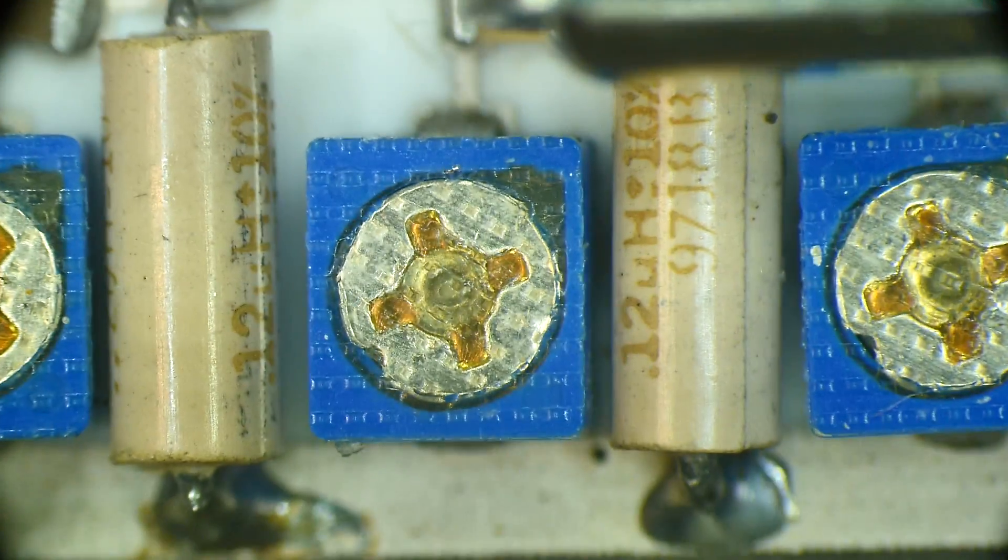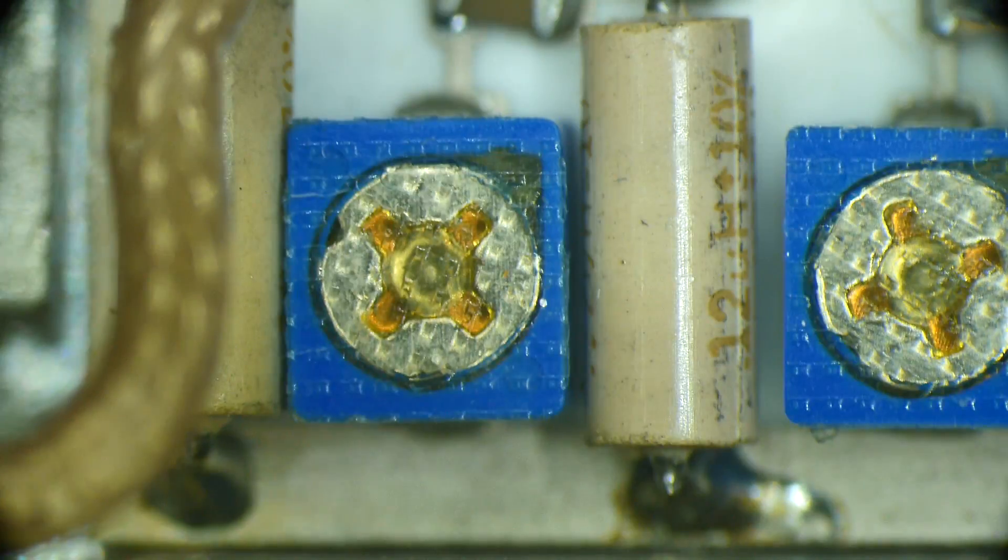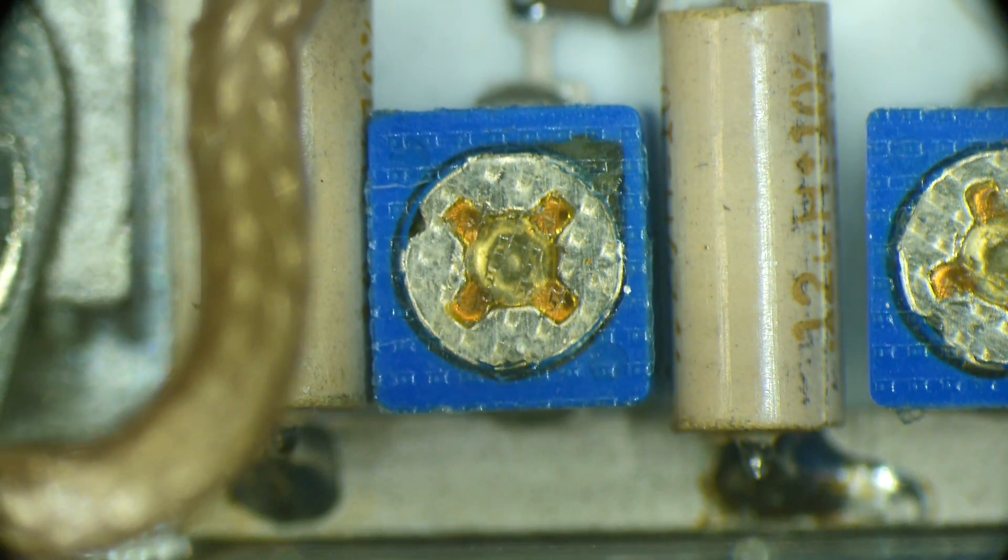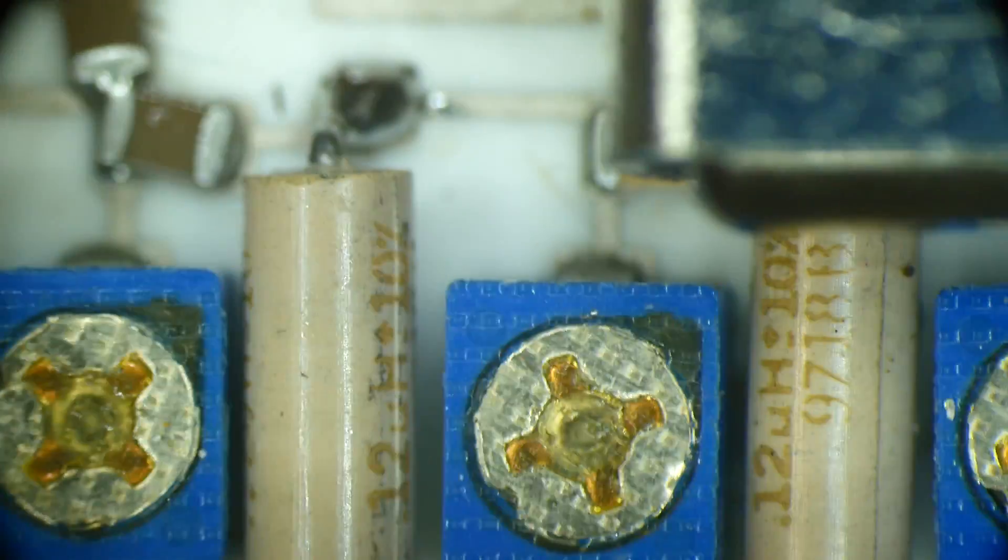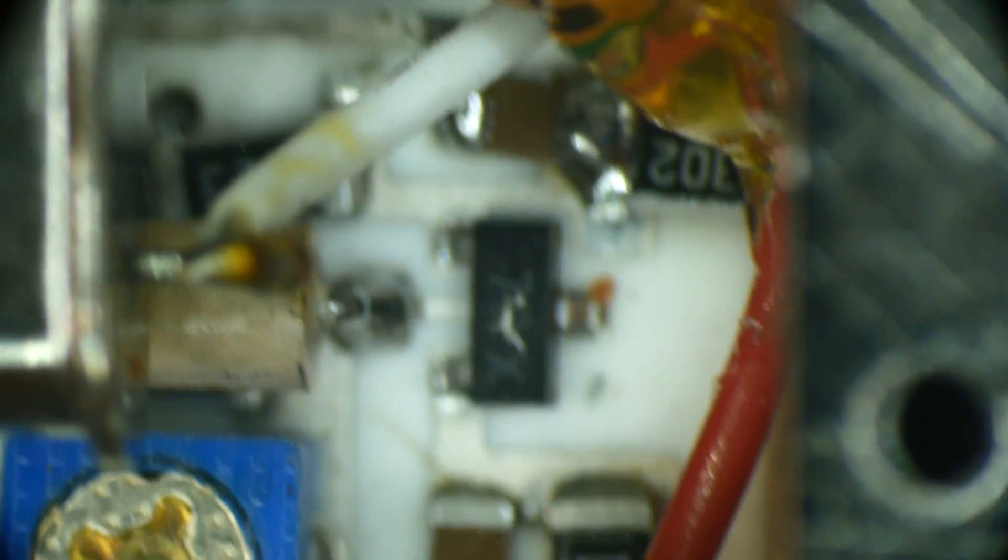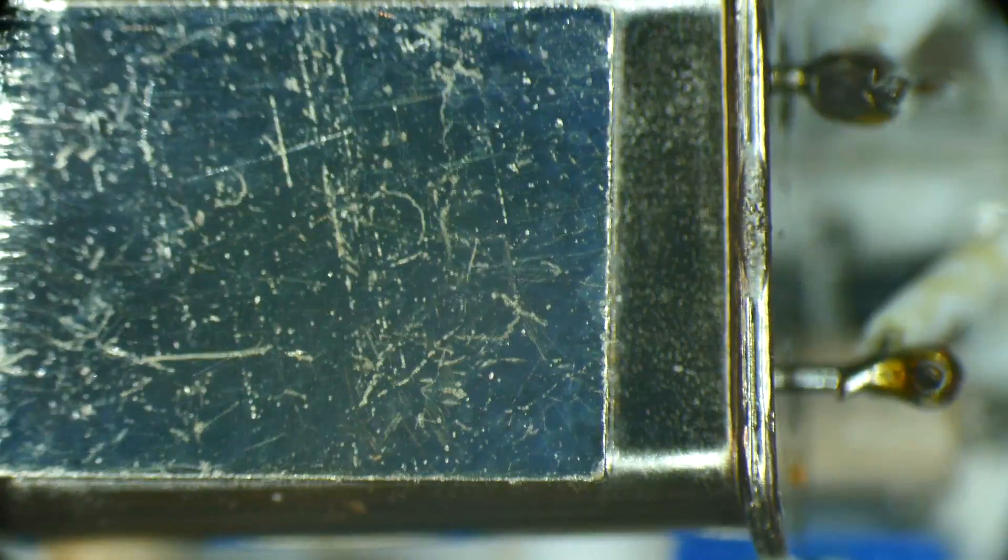I did notice though that all of the adjustments are filled up with epoxy so you cannot put a screwdriver in them anymore. So once it's adjusted they ship it out and don't want you to touch it.